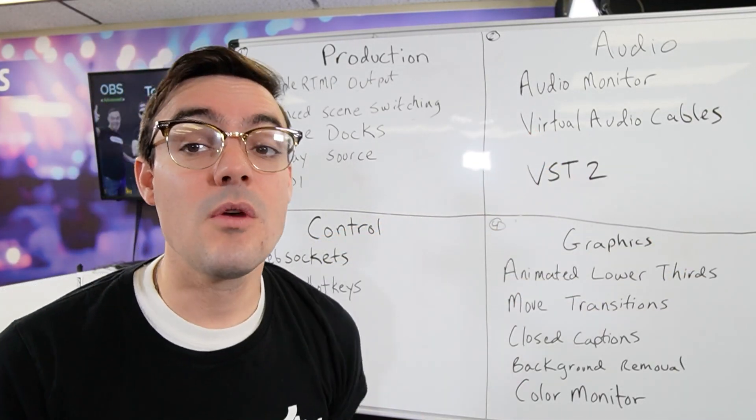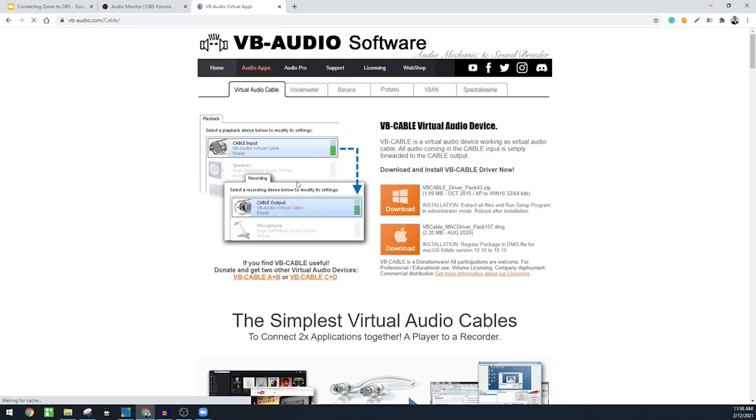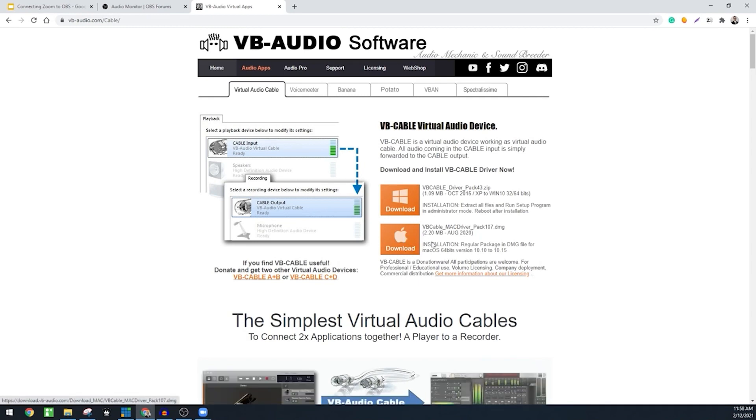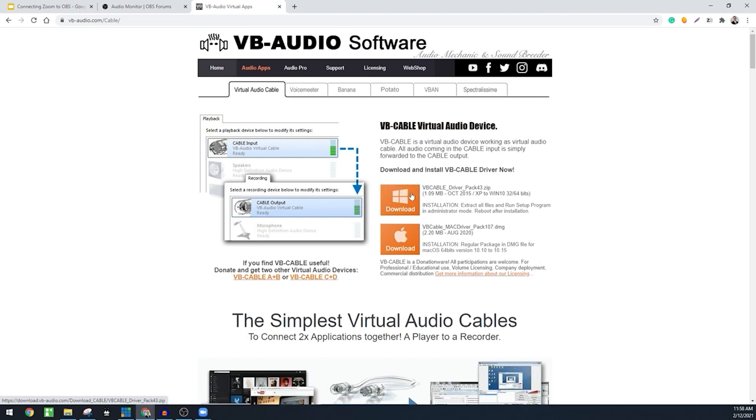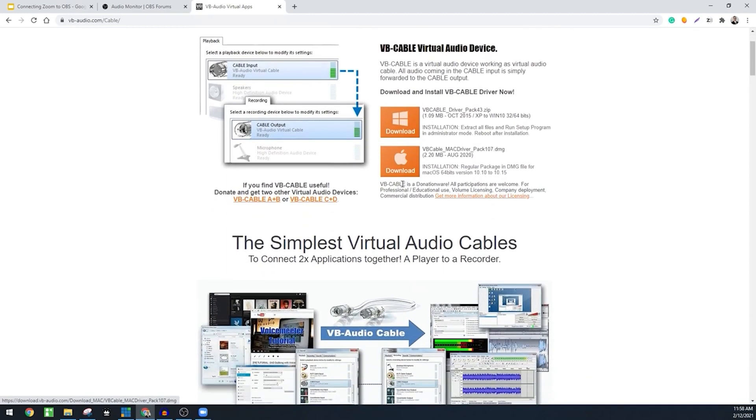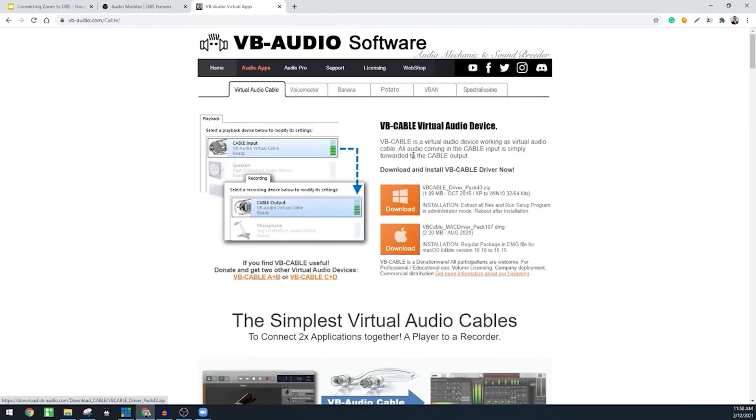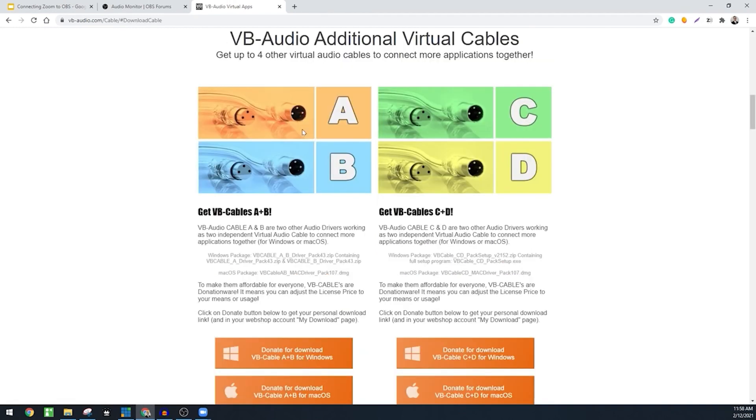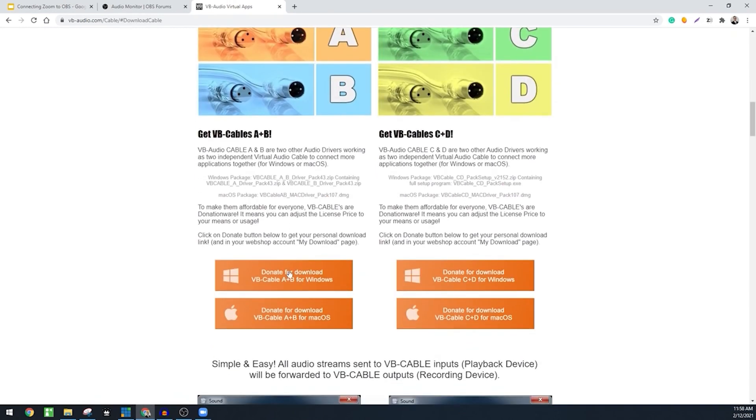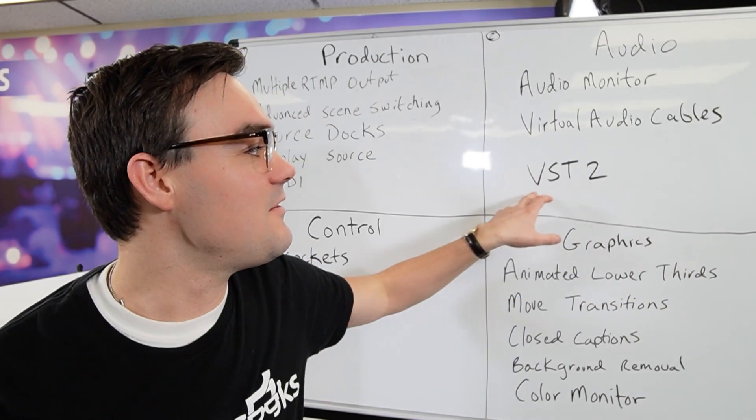Now virtual audio cables are not necessarily a plugin but they are an essential tool for OBS super users. It's a virtual cable so it allows you to connect using this audio driver from OBS to any application that uses audio devices on your computer. They're available for Mac and PC and again it's used a lot for connecting OBS to Zoom but many other applications as well.